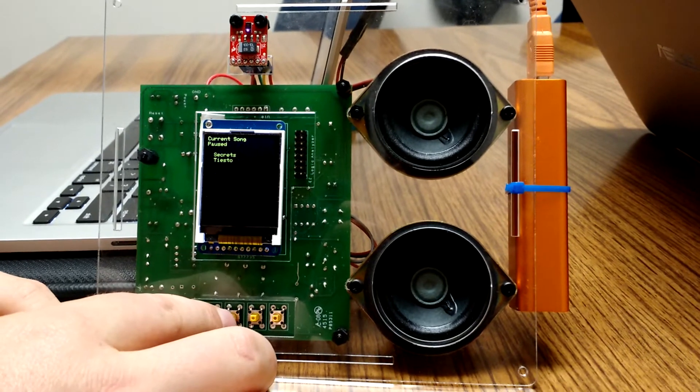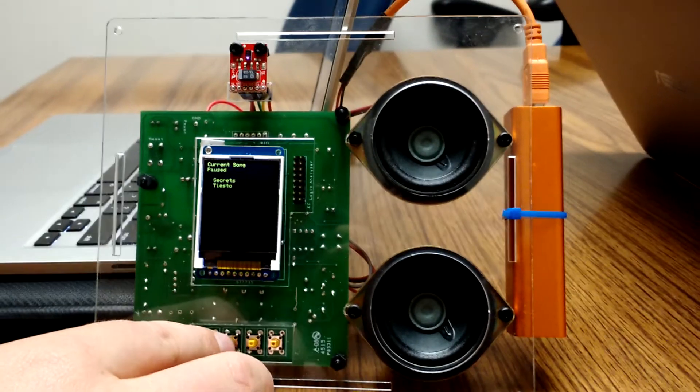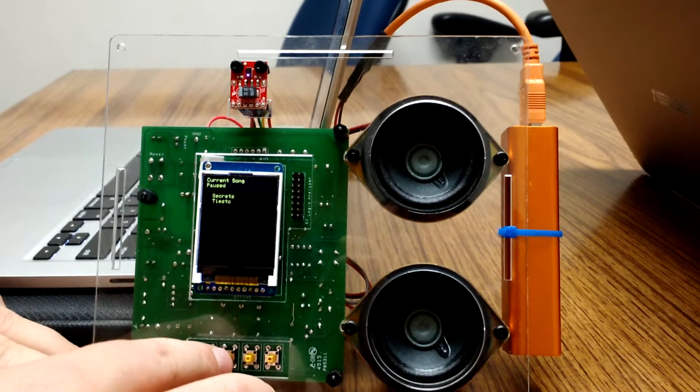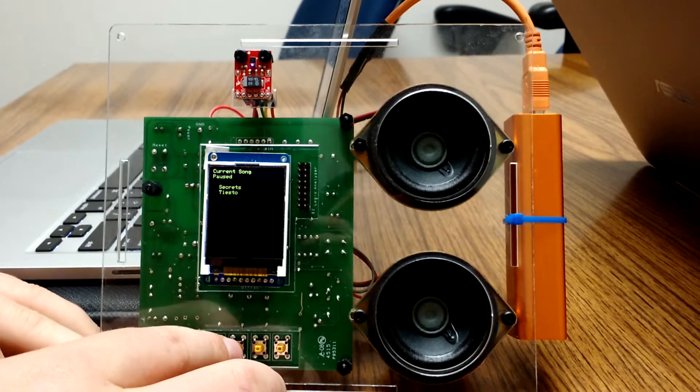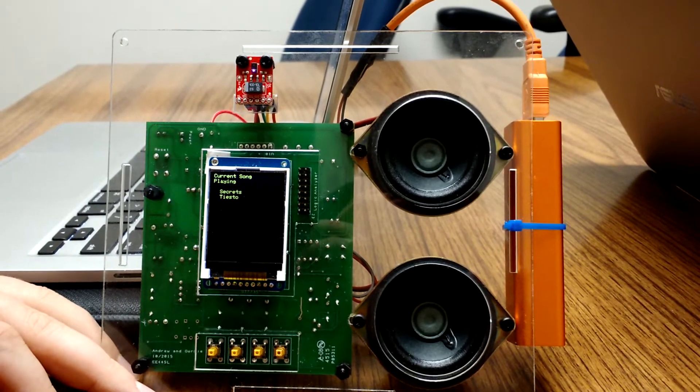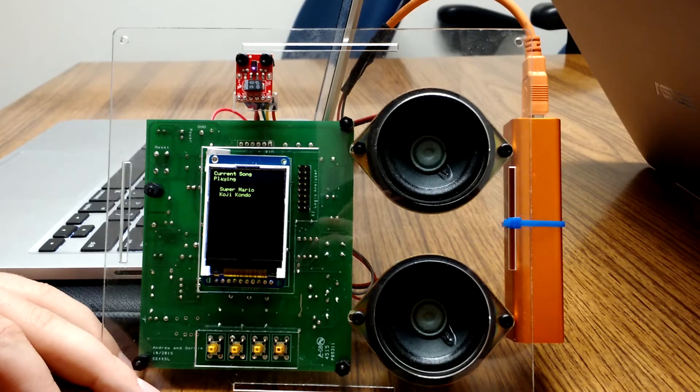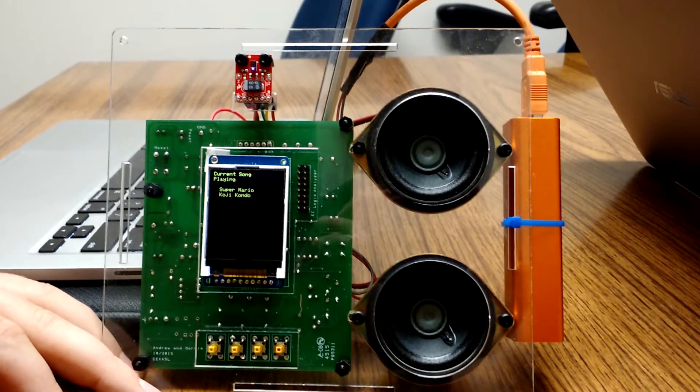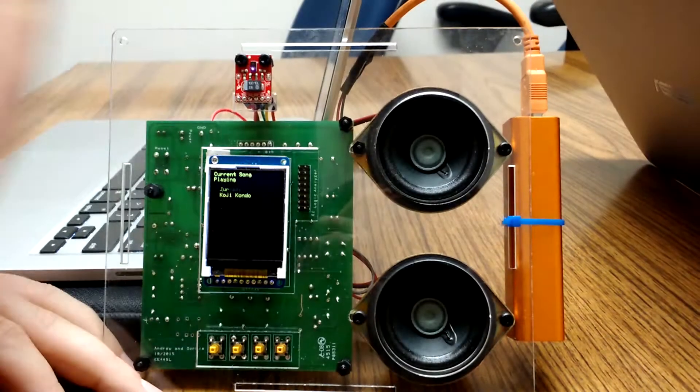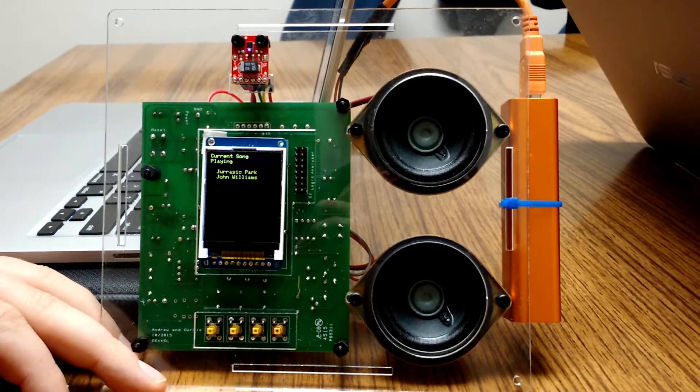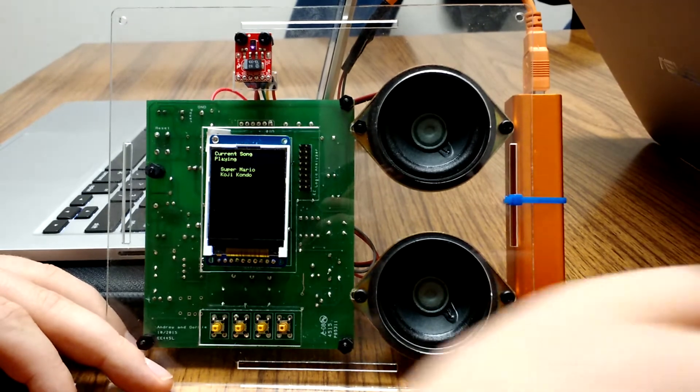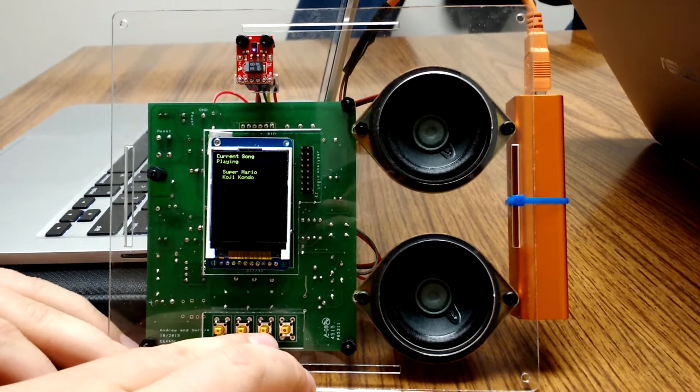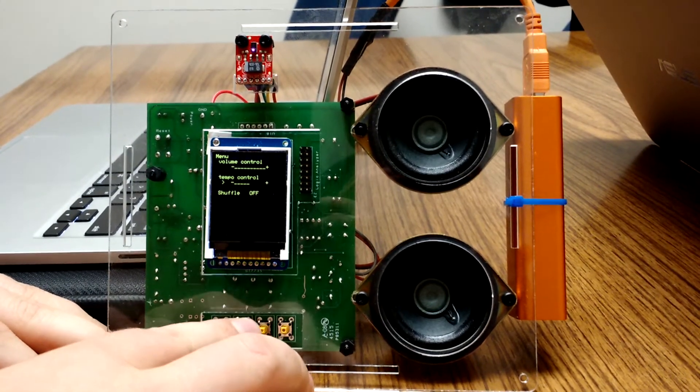Our final feature is a swipe to change the song or go back to the last song. I will demonstrate that right now. We can also swipe to go back.